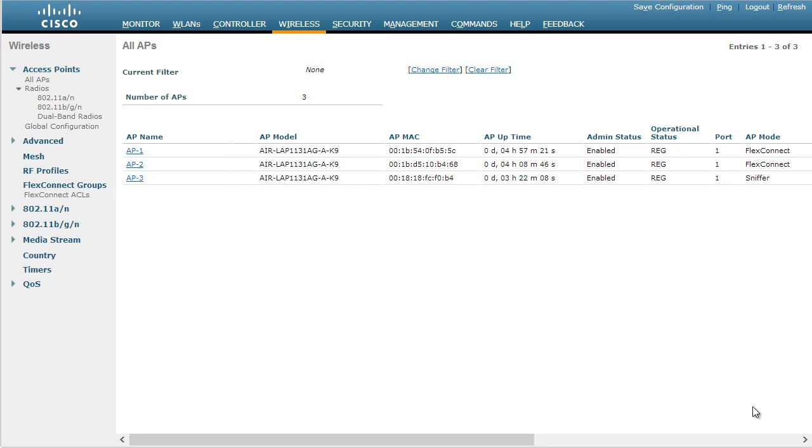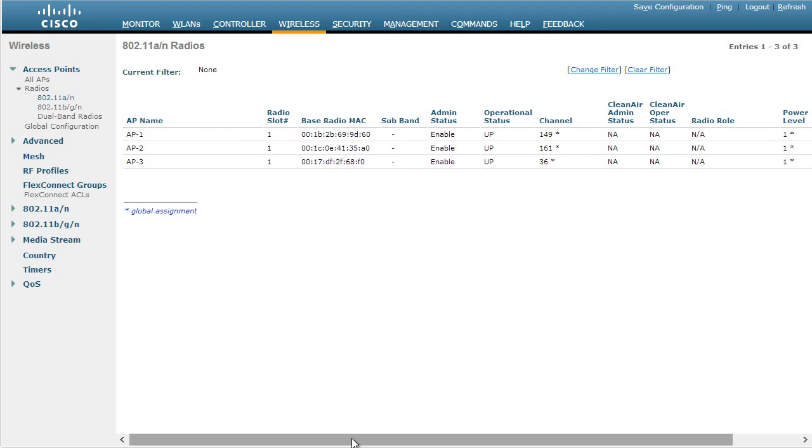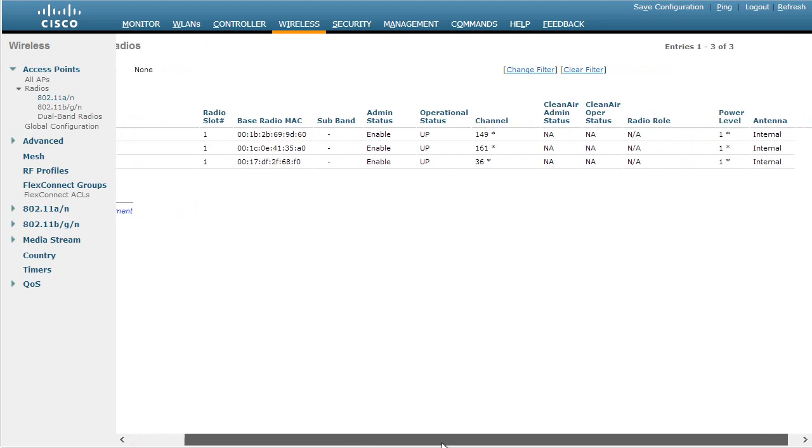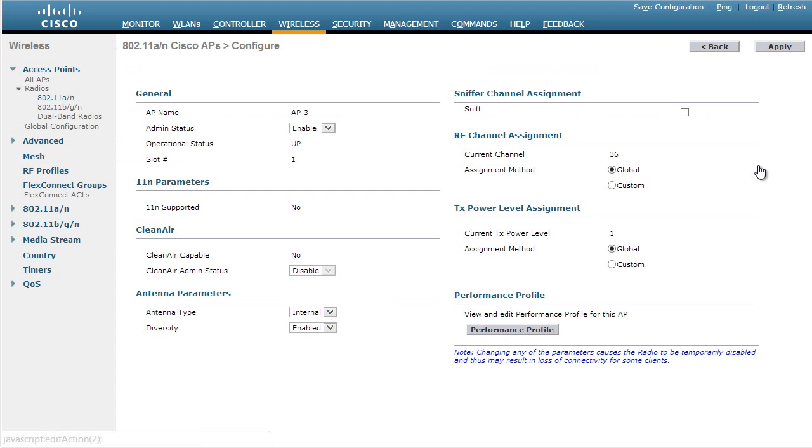Now the next challenge we face is even though we have an access point in sniffer mode, that doesn't mean it's actively sniffing the network. We have to tell it to go ahead and do that. So I'm going to go over to my radios. So here's all the radios I currently have up in the five gigahertz range. I'm going to slide over to the right. And for access point three, by hovering over this drop-down list, I can go ahead and select Configure. So here's access point three.